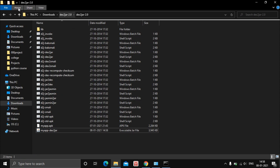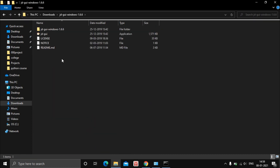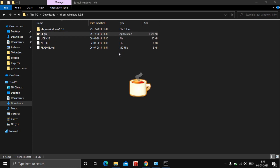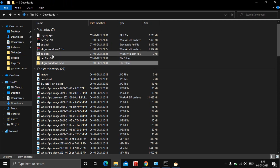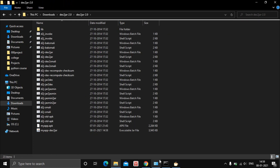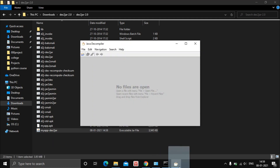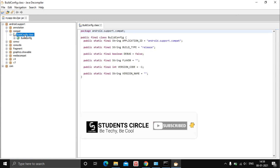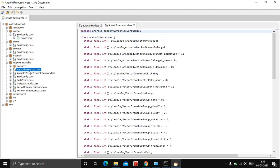Go back to your downloads section, find the JD-GUI folder, open it, and launch the JD-GUI application. Then go back to the dex2jar folder and drag and drop the myapp.jar file into the Java Decompiler Graphical User Interface. You can expand the folders and see all the programming code inside.